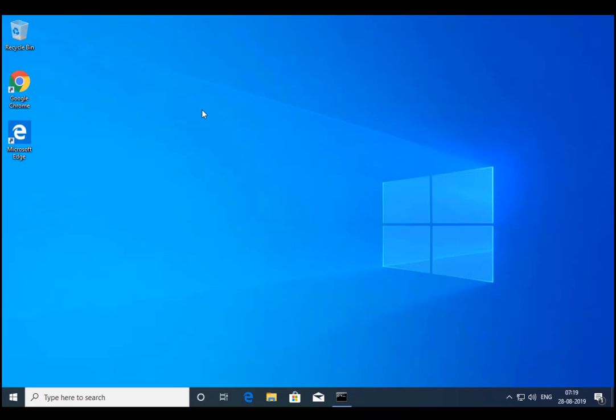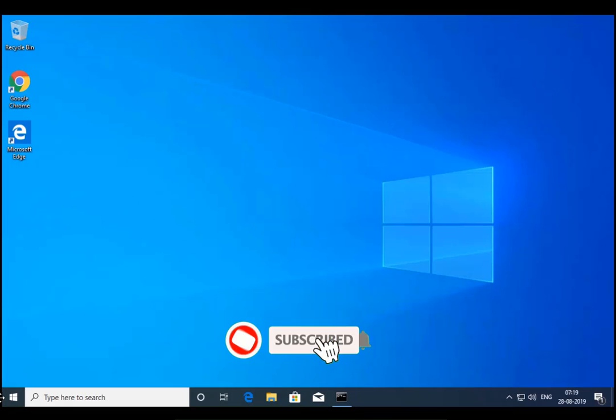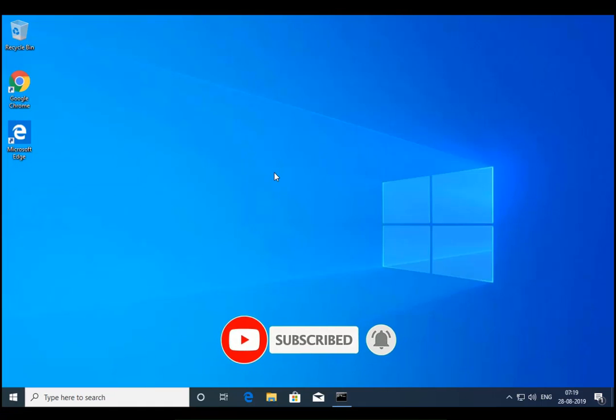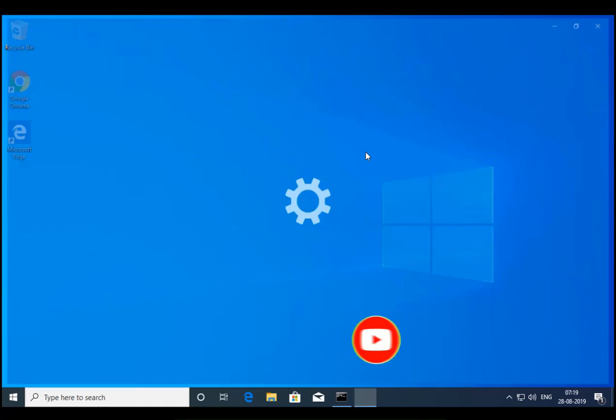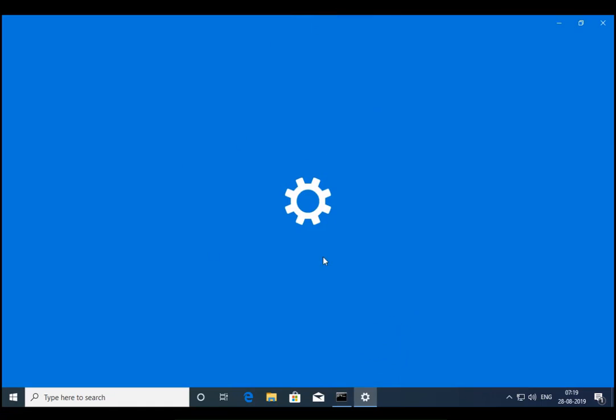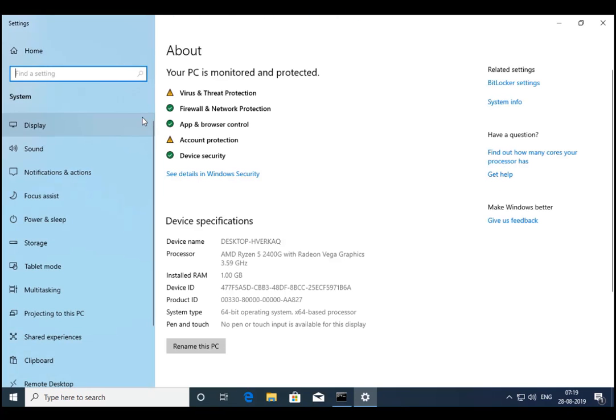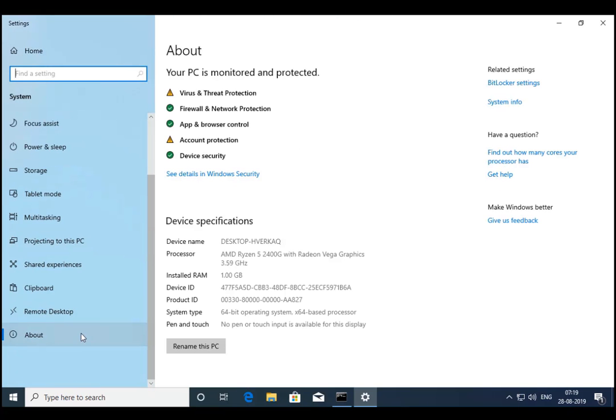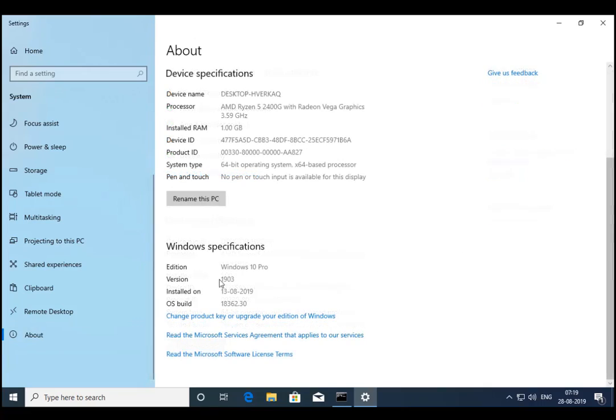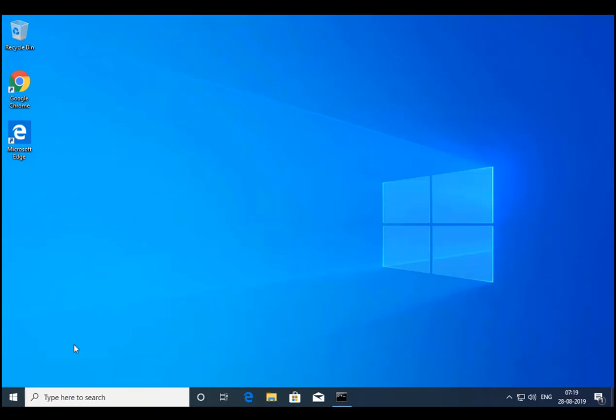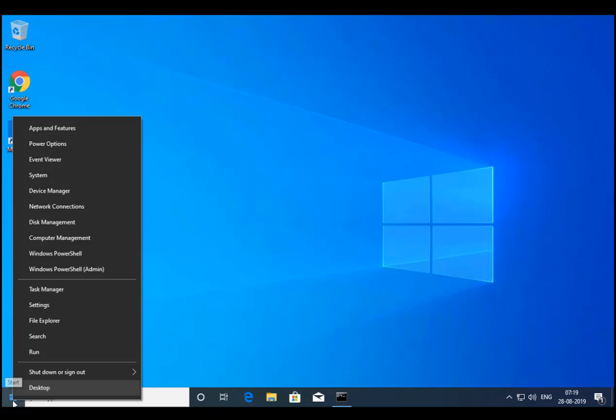So I am on my Windows 10 1903 machine and I will show you system and about configuration if it is 1903 or not. So if you go to the About section, you would see it's 1903. Now let's go to Apps and Features.